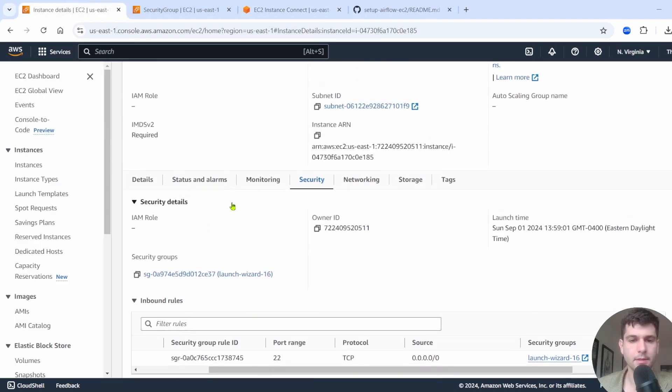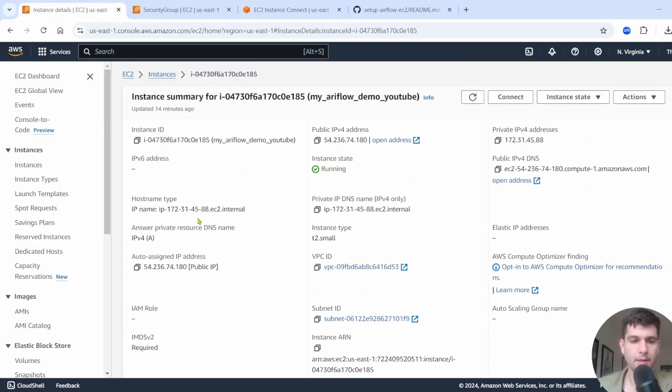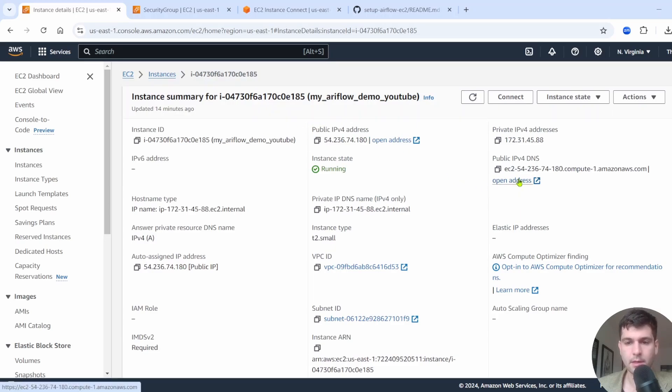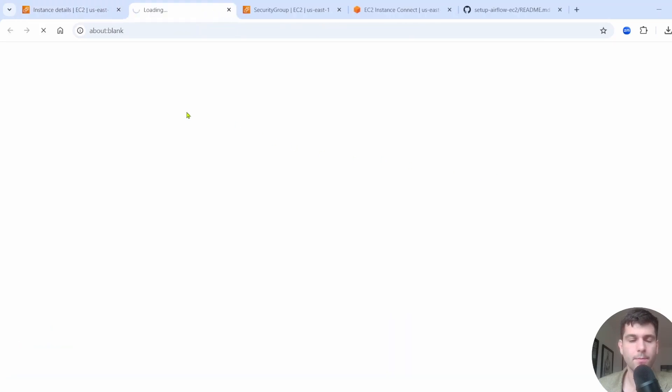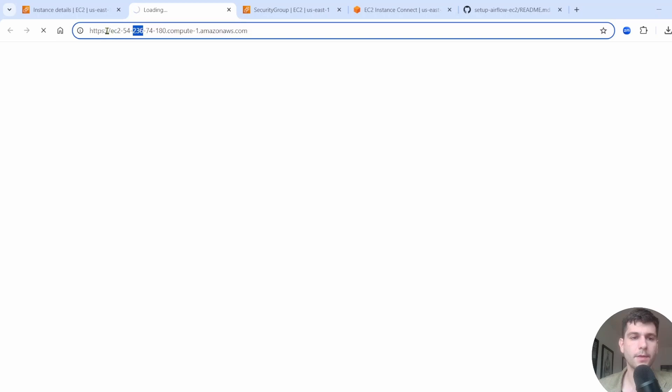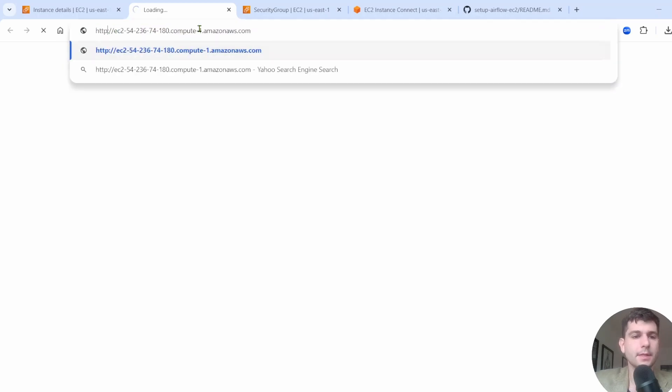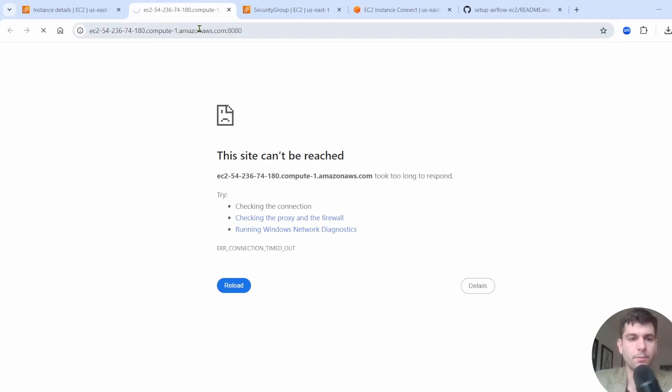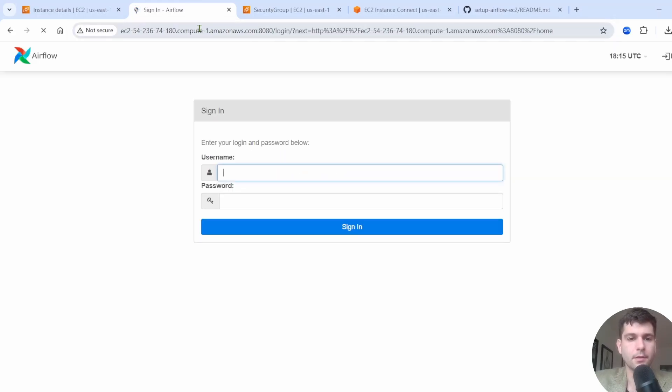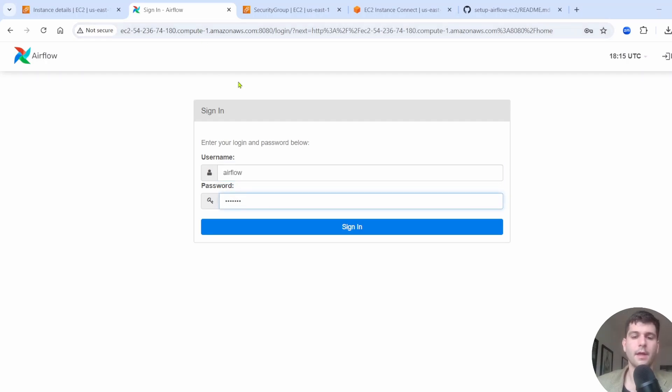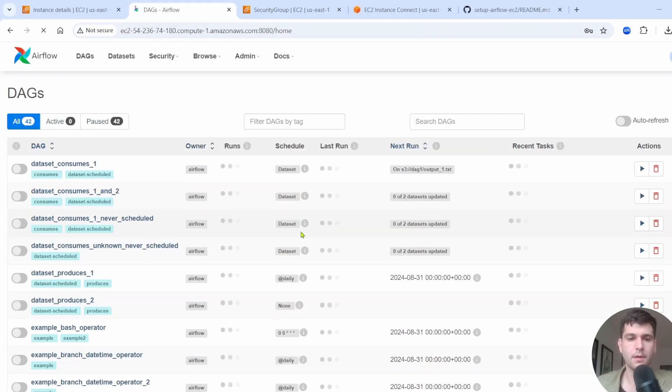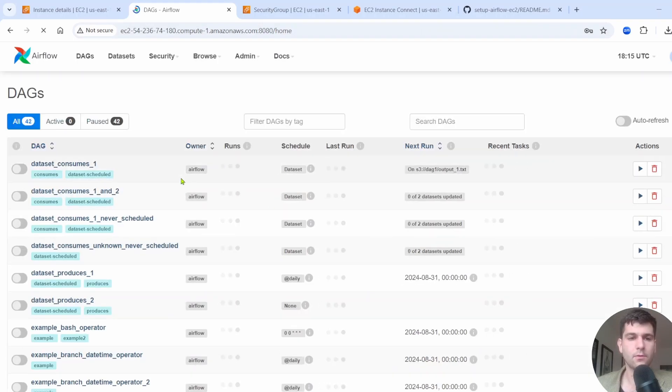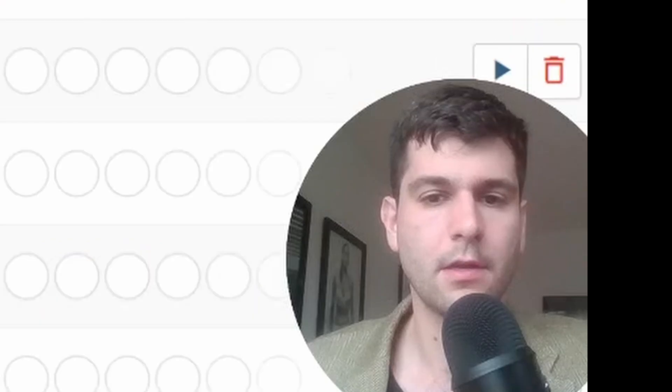If we go back to our instance and let's just go back here, you see this public IPv4. If you open that up, so you can open this up. We're going to change this to HTTP from HTTPS and then just put here 8080 like this, press enter. And then you can see this takes you to your Airflow window. So Airflow, Airflow, and then click sign in. And you can see this is now working.